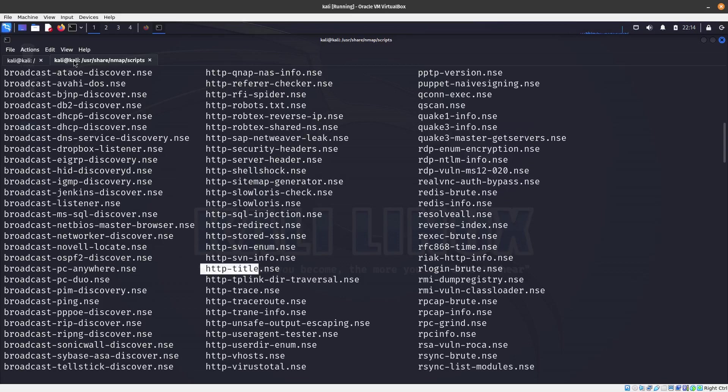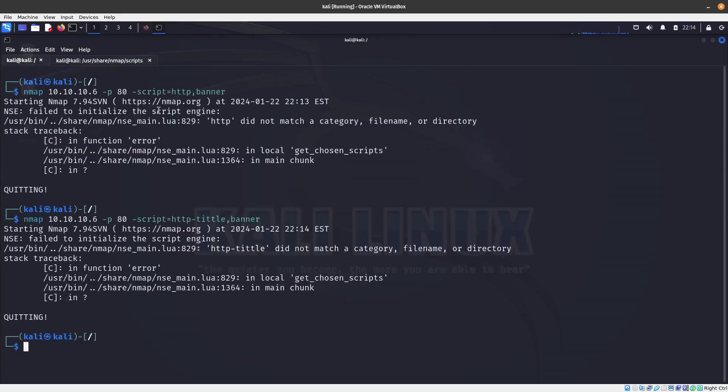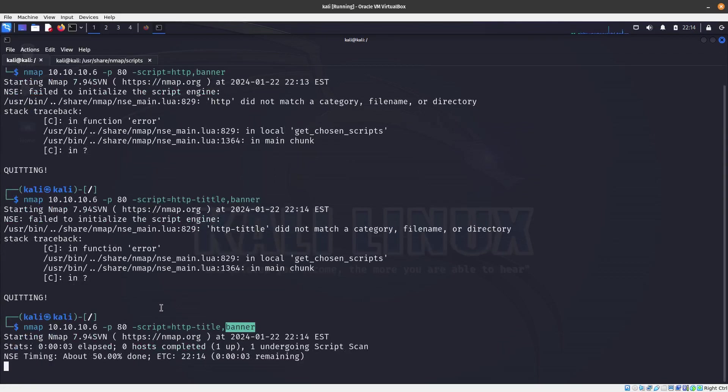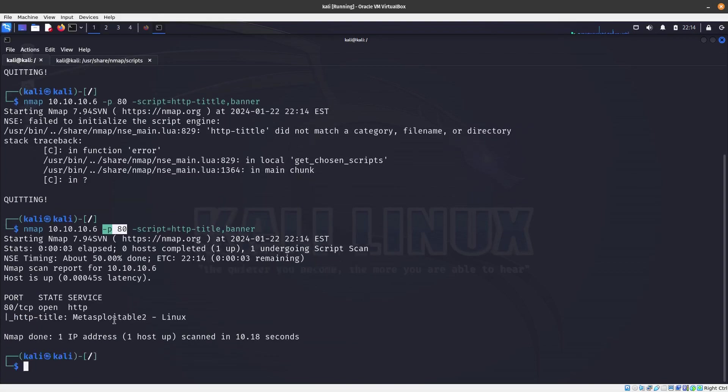Let's go ahead and say http-title. So we run the http-title over here. Didn't I spell... I put two T's, come on guys. There we go. So the http-title and also the banner, that is just going to run those two scripts and only for port 80 because we are specifying port 80 over here.